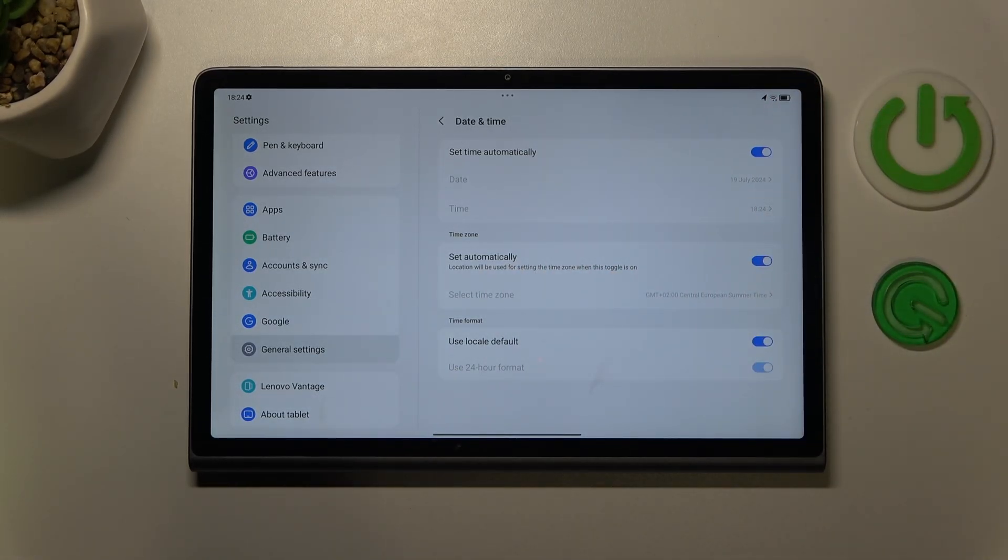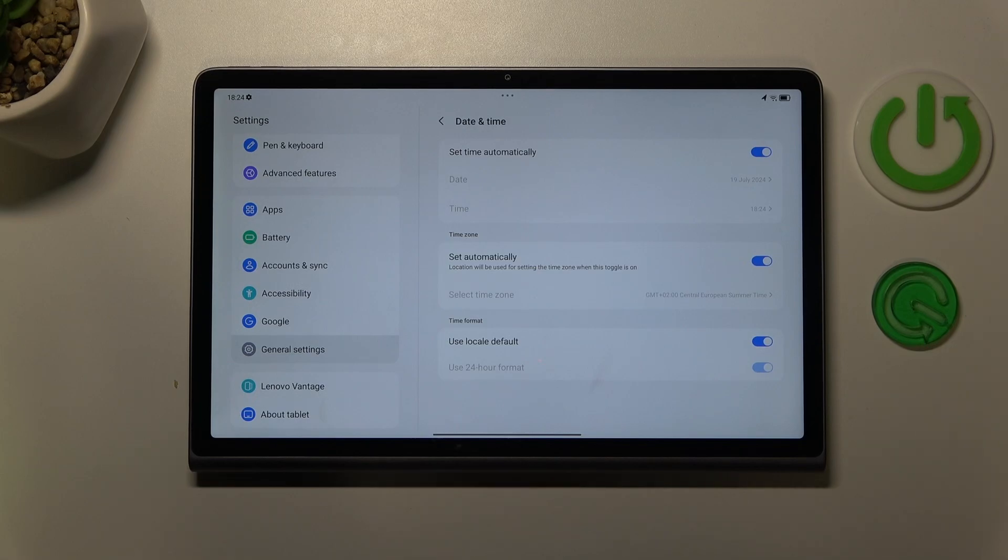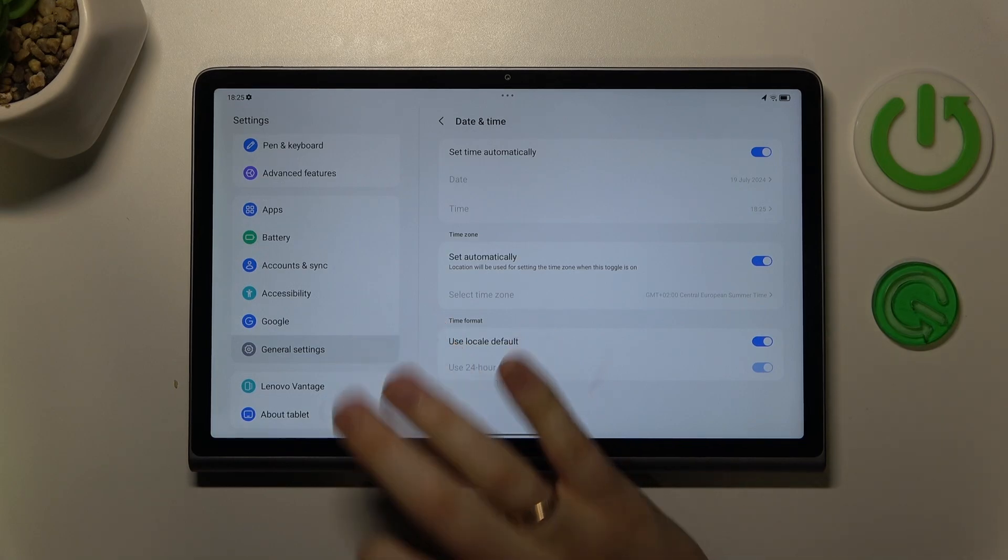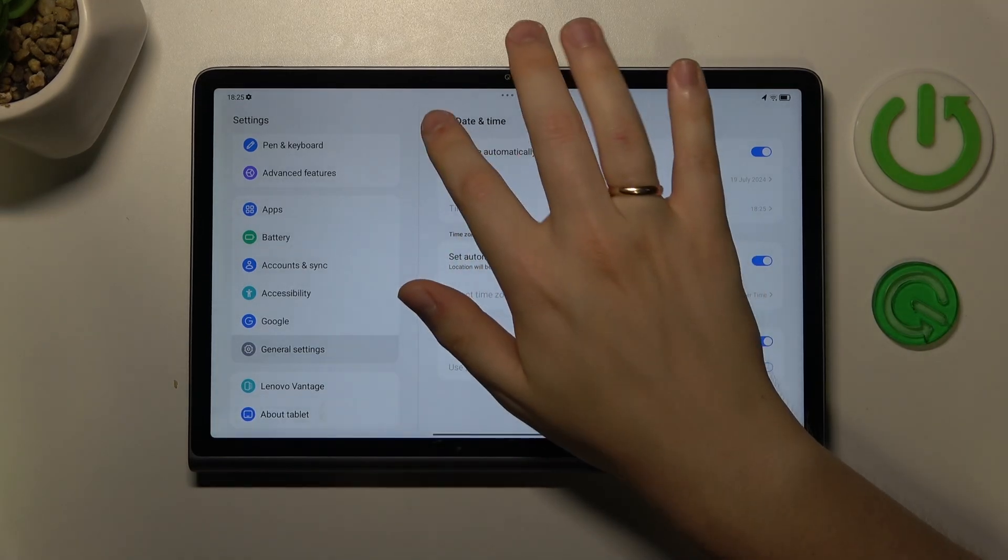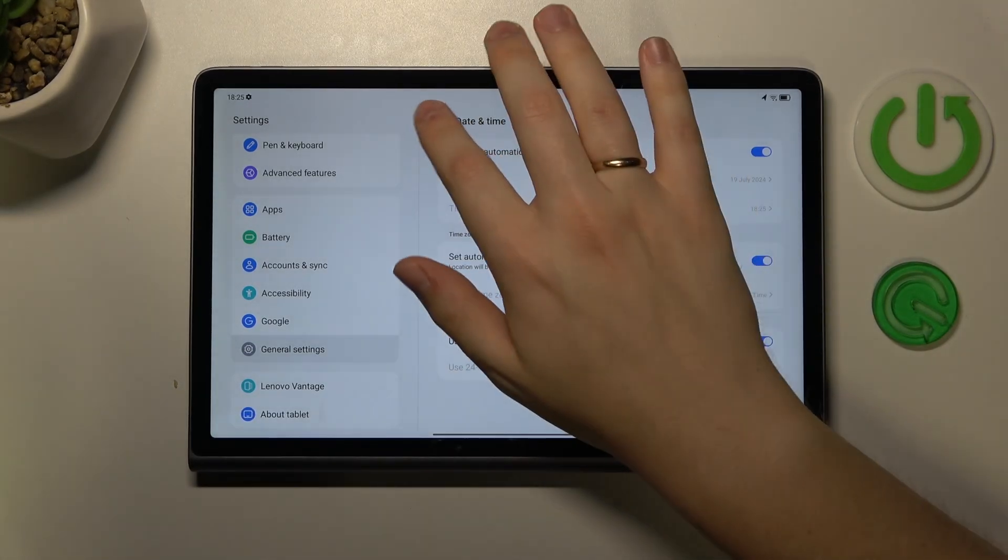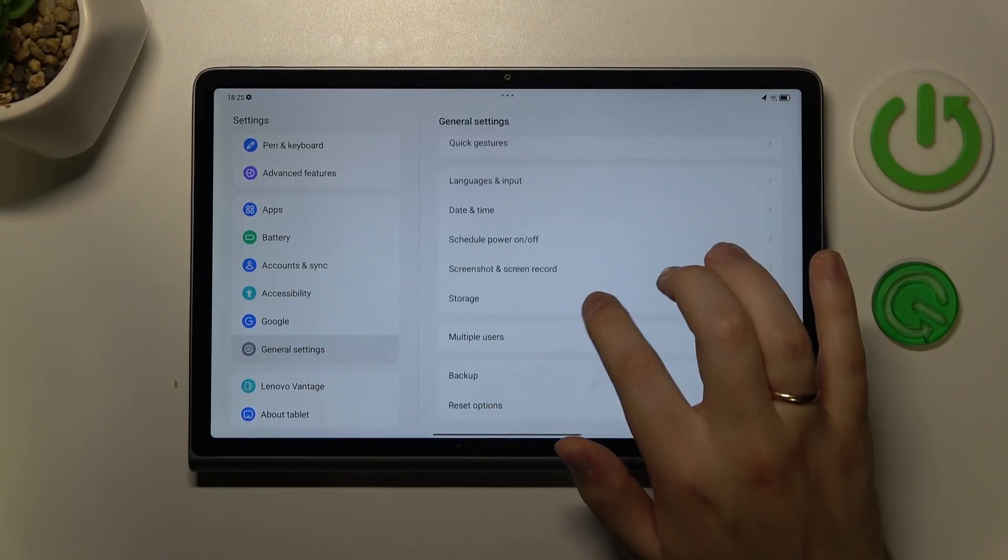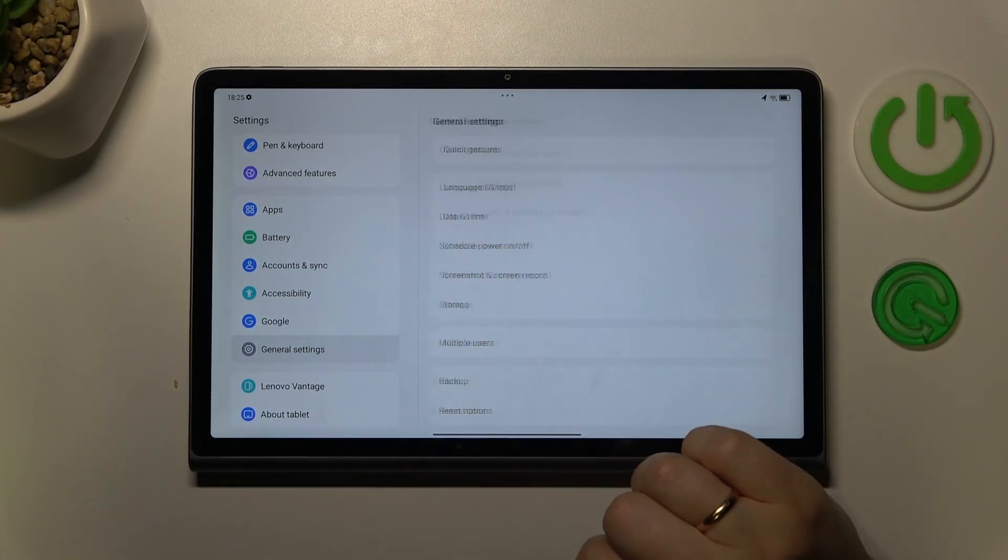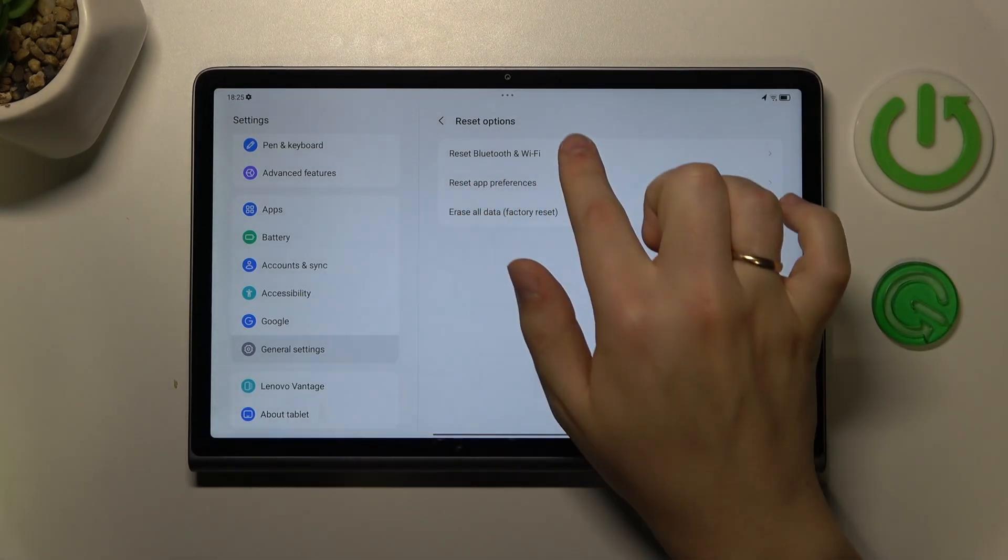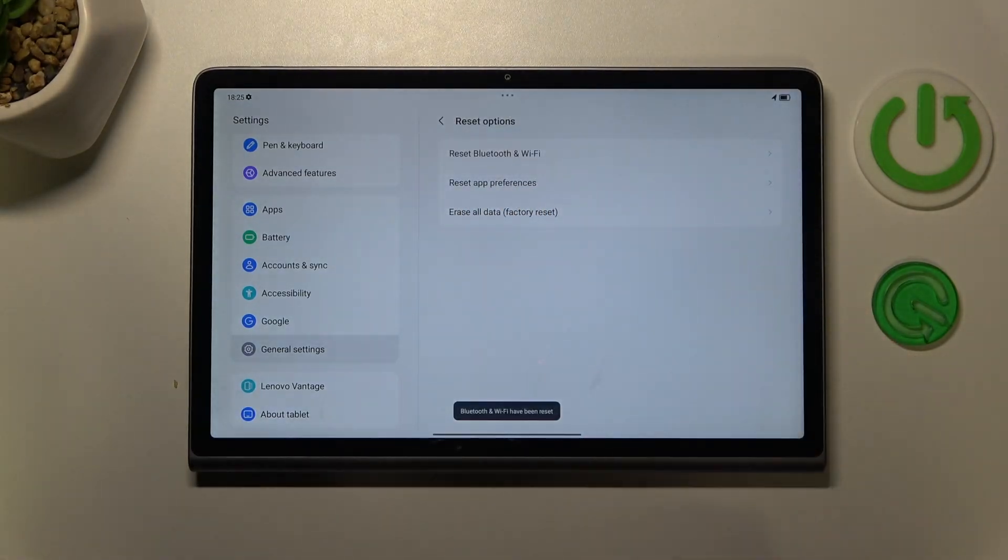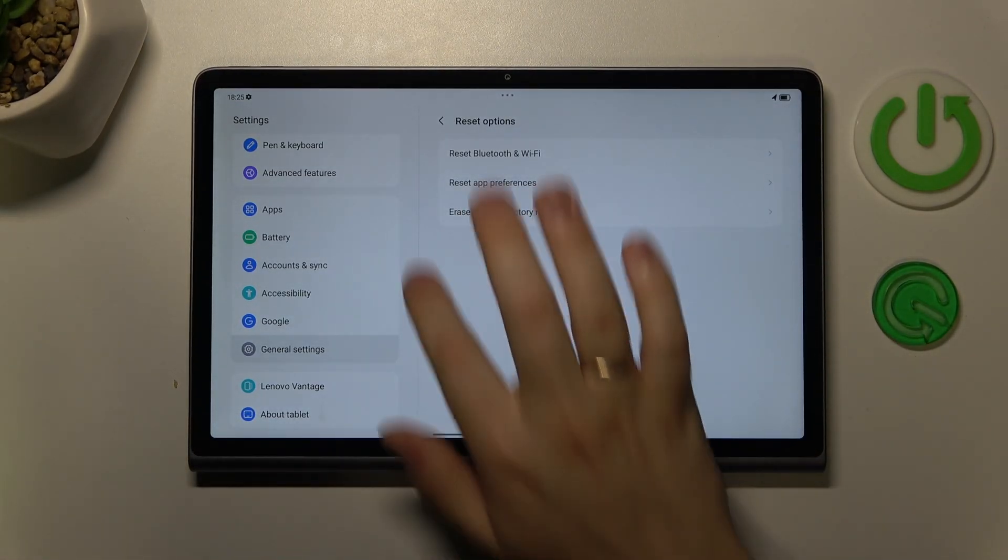And the final method you can try is to reset all your Wi-Fi settings and preferences by once again entering the general settings category, go into reset options, reset Bluetooth and Wi-Fi, reset, and here you have it.